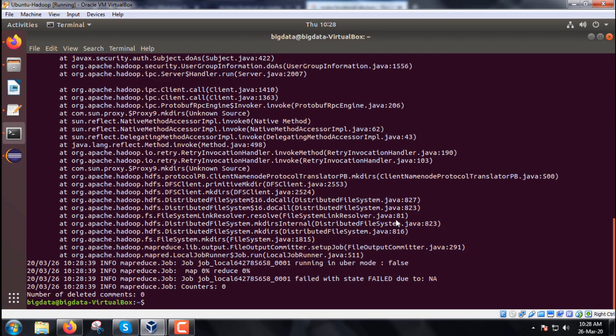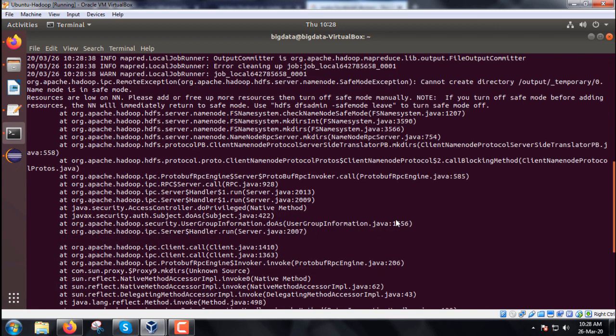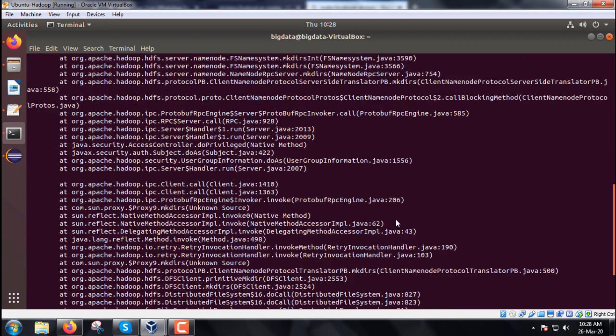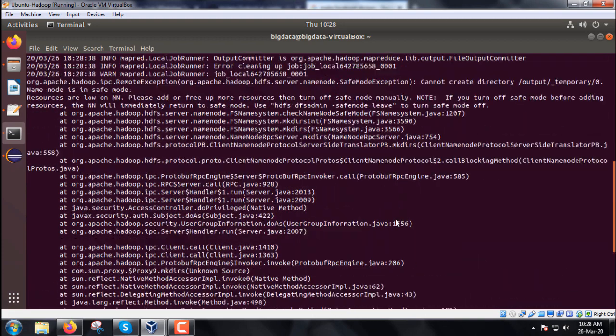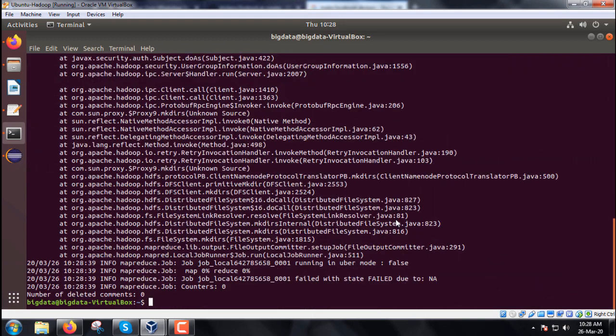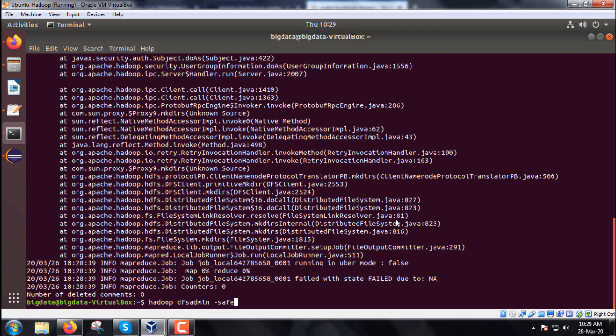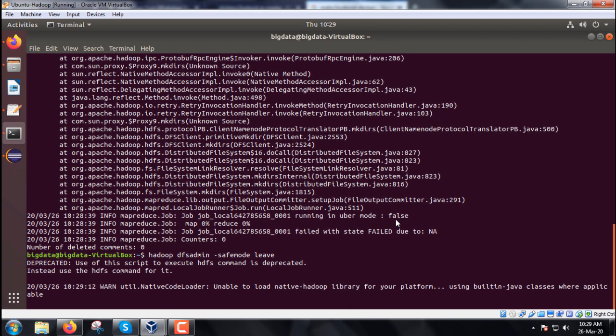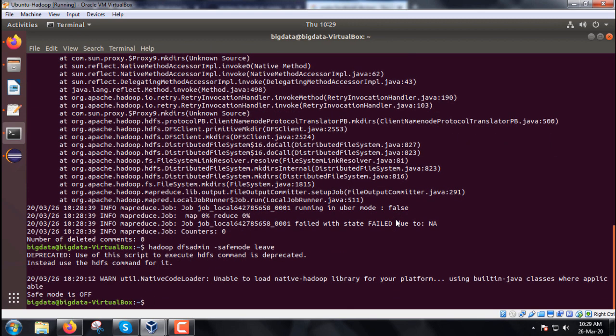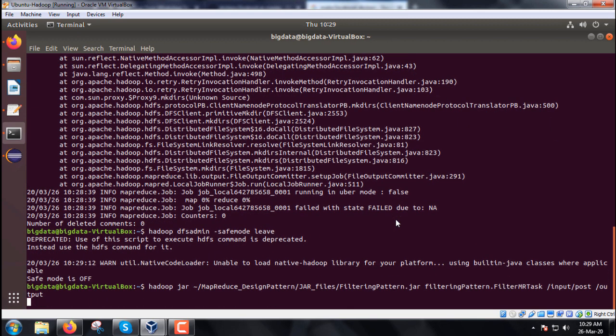We executed the command and found the counter is 0. The name node is in safe mode. Let us make the name node come out from safe mode. The command is hadoop dfsadmin -safemode leave and enter. Now the name node will come out from safe mode. The command has been executed once again.